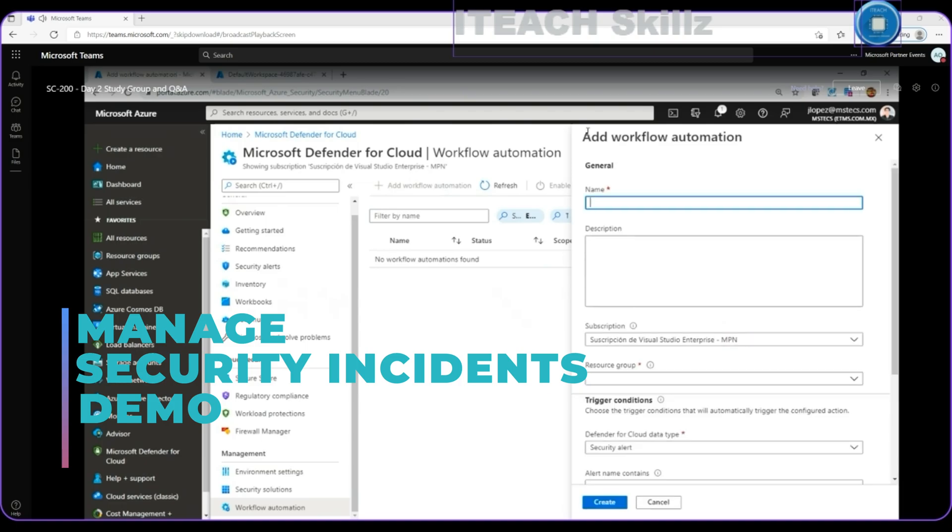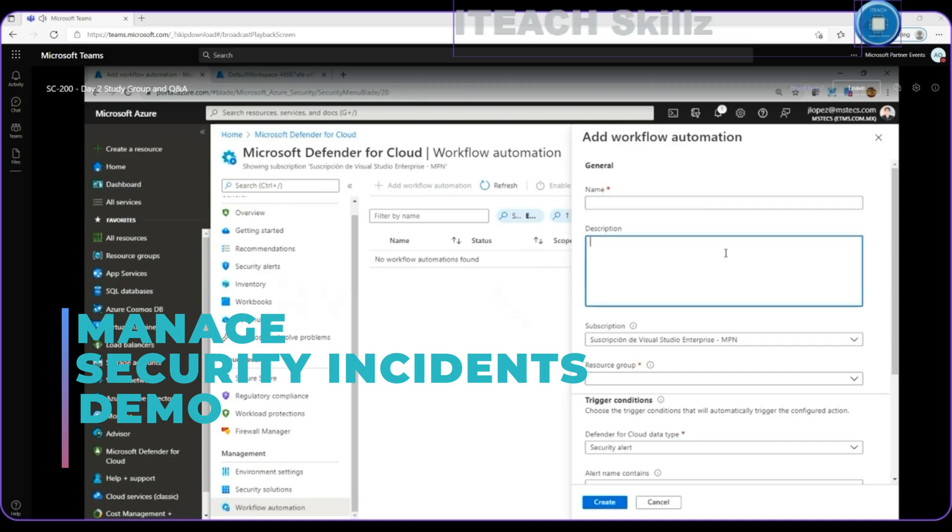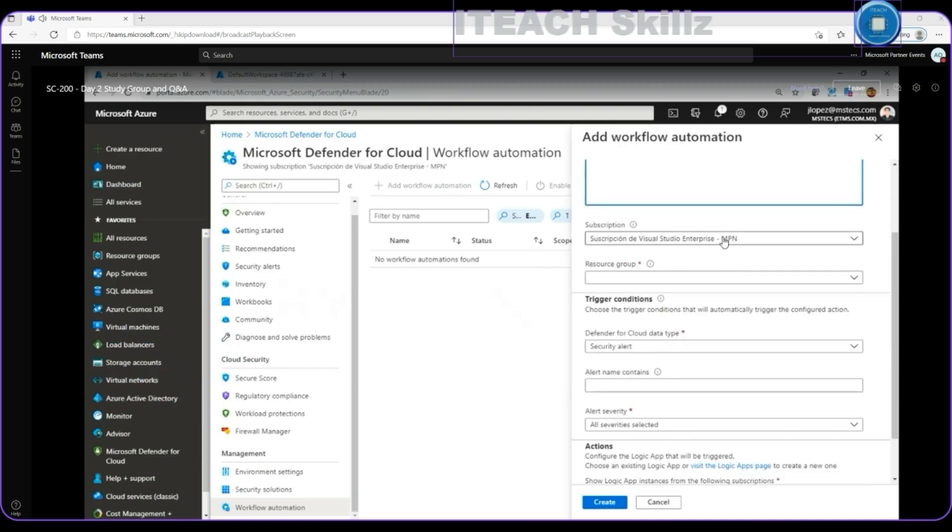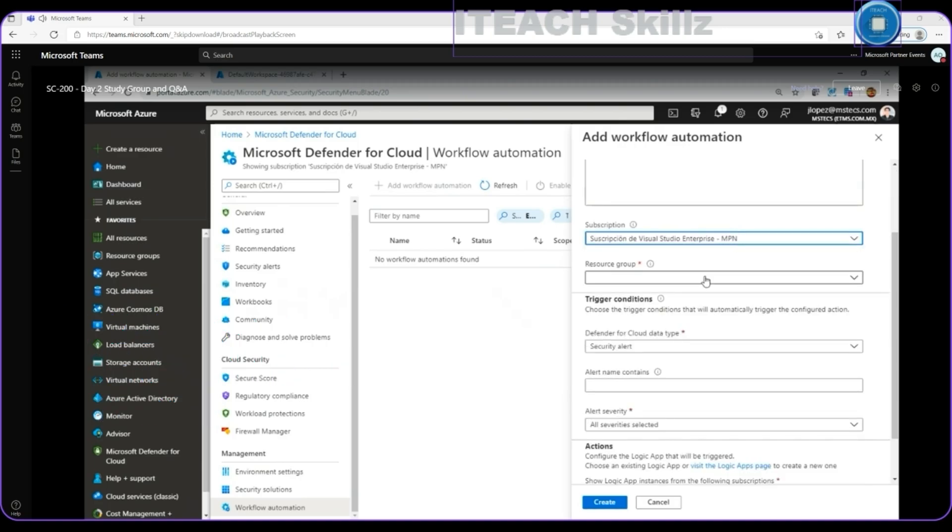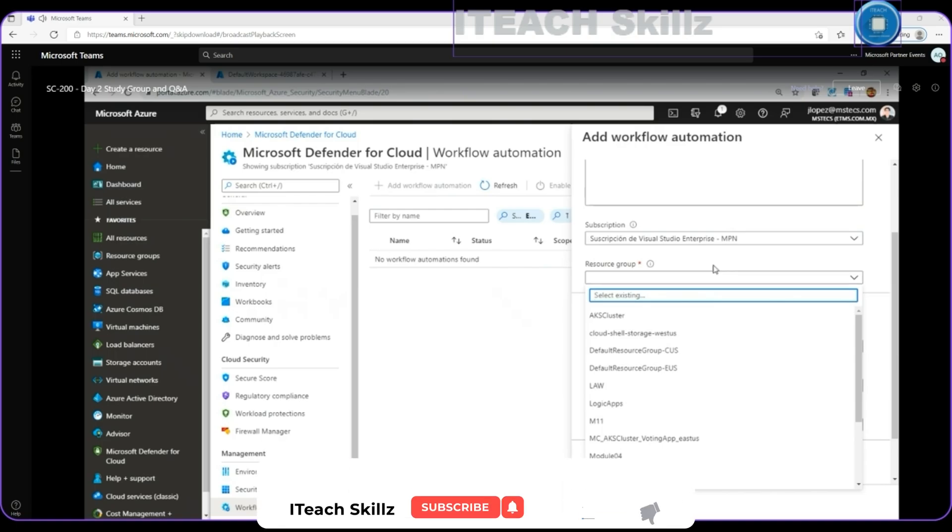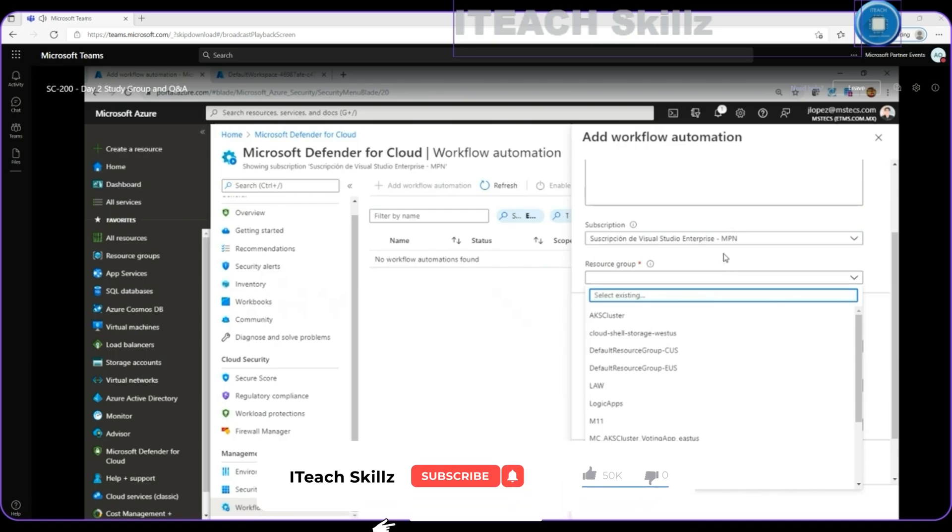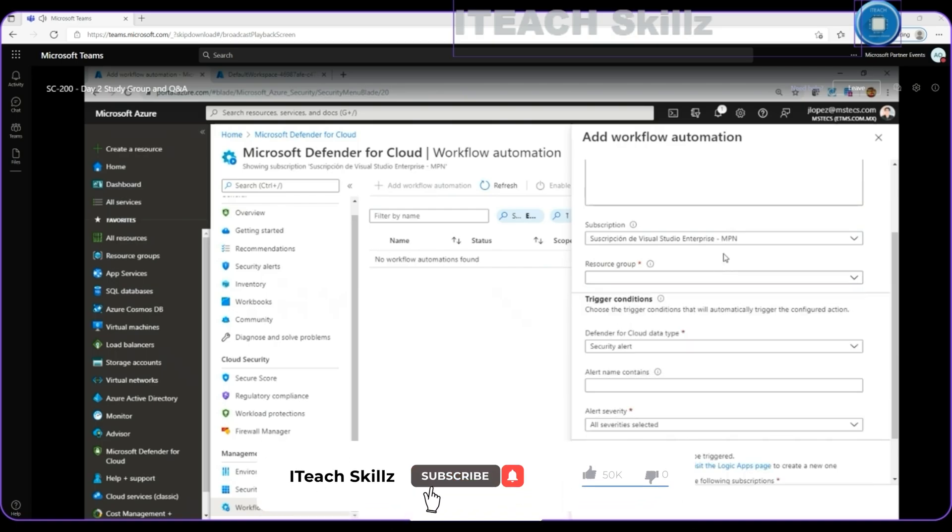And we can specify here a name for this, a description, an active subscription for this one, a resource group to create it, which is a logical container because the workflow automation will be created as a resource.